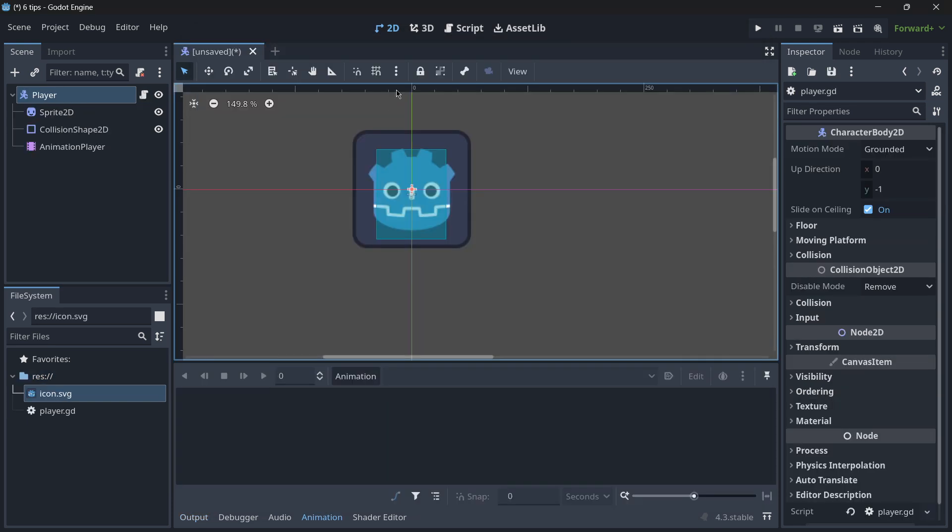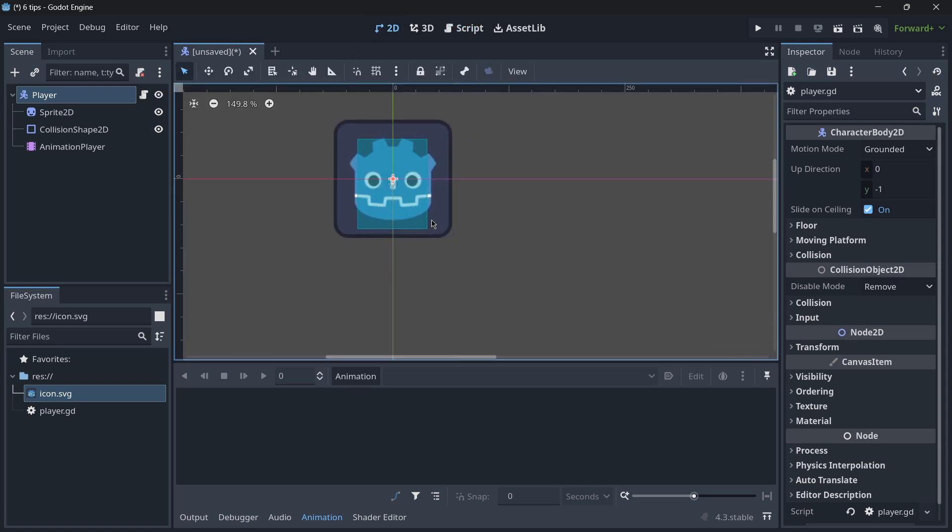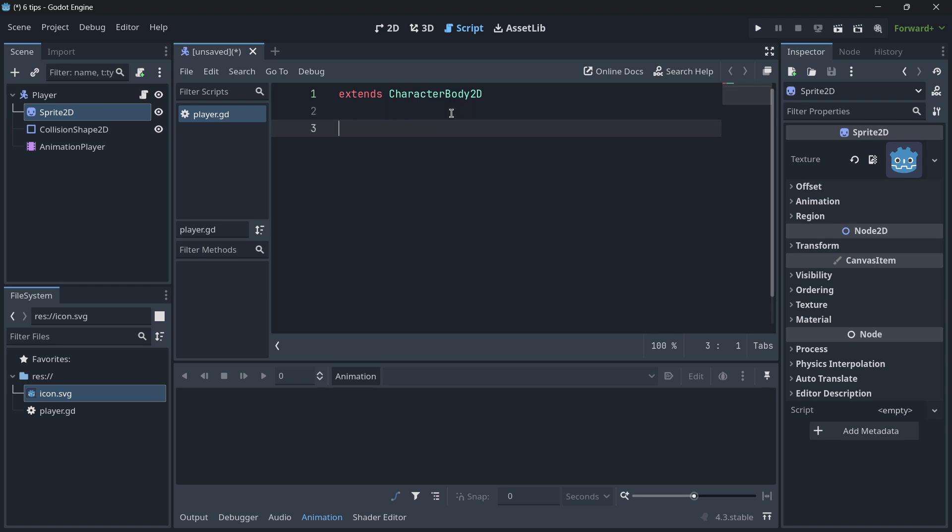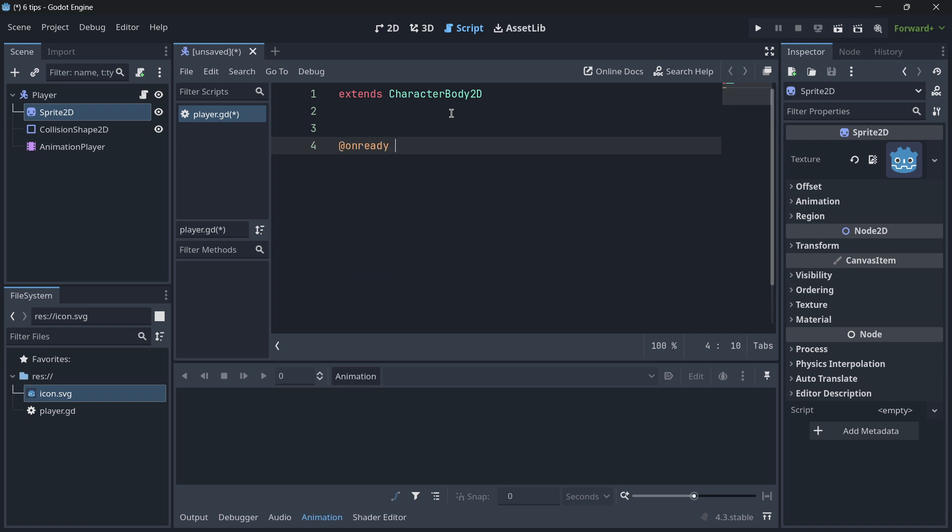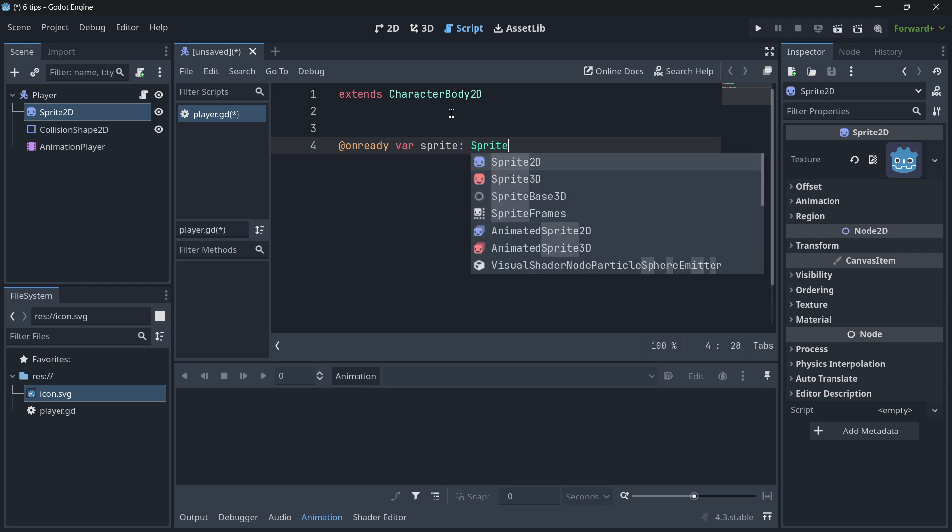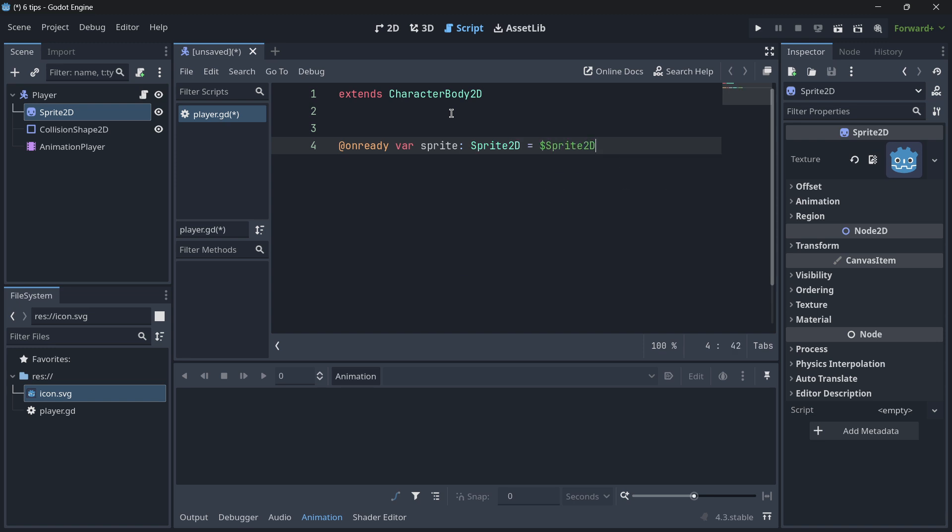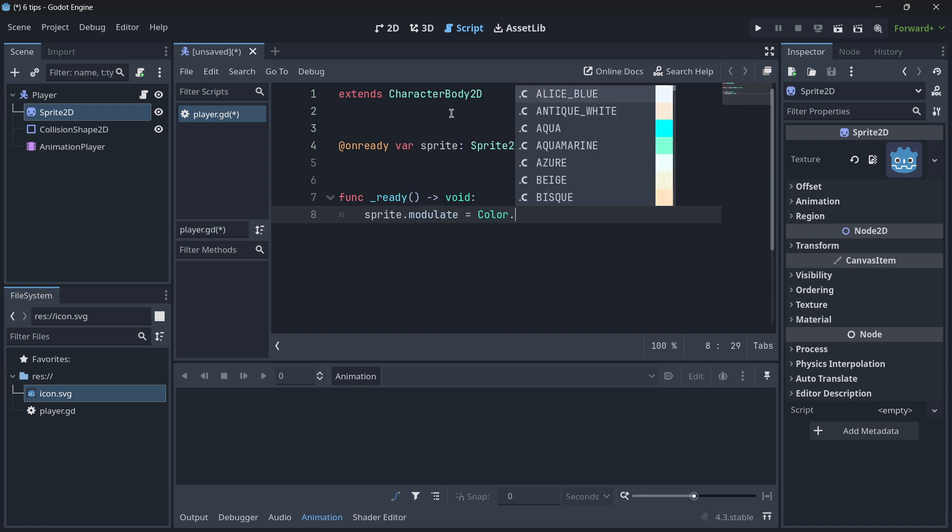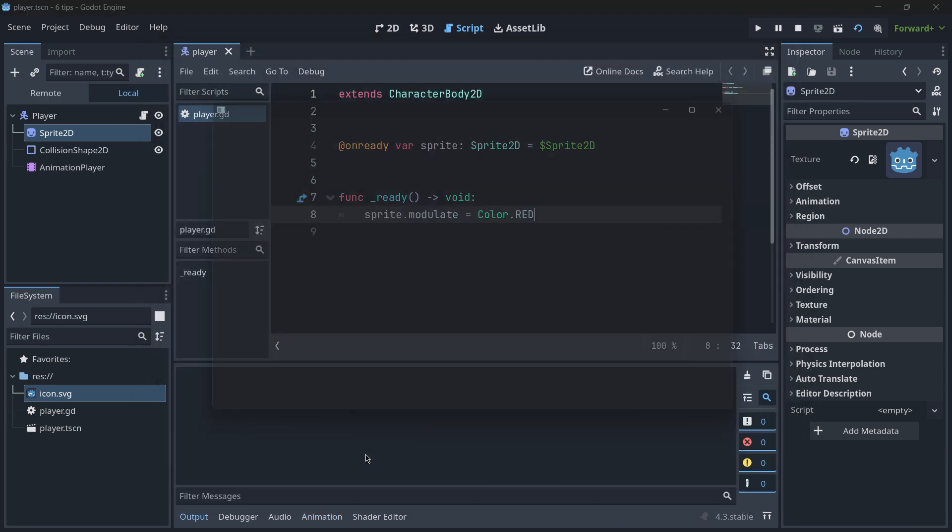You should also probably know by now that the best way of handling node references is with an on-ready variable. For example, if I wanted to make this sprite red, what I would do is that first I would grab a reference with the on-ready annotation to this Sprite2D. So I would make a variable, call it sprite, use static typing Sprite2D, and make this equal to Sprite2D. Then in the ready function, I would do sprite.modulate equals Color.red. This would technically work and would be okay.